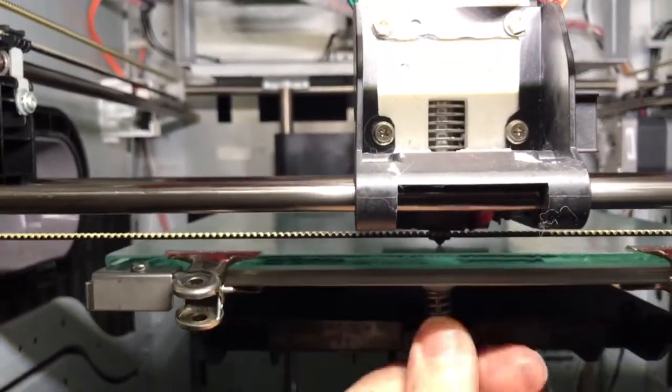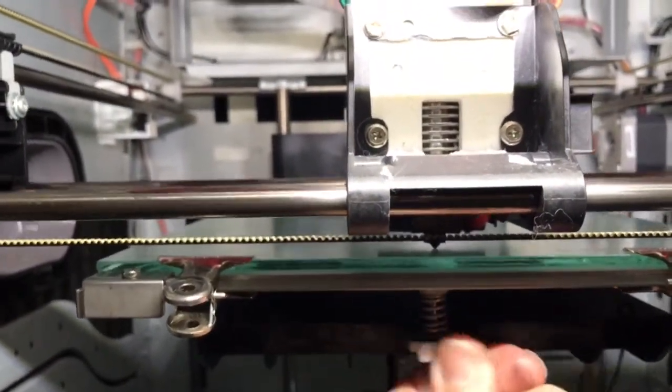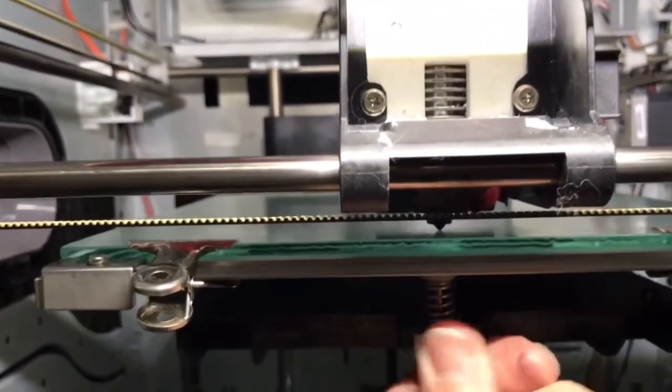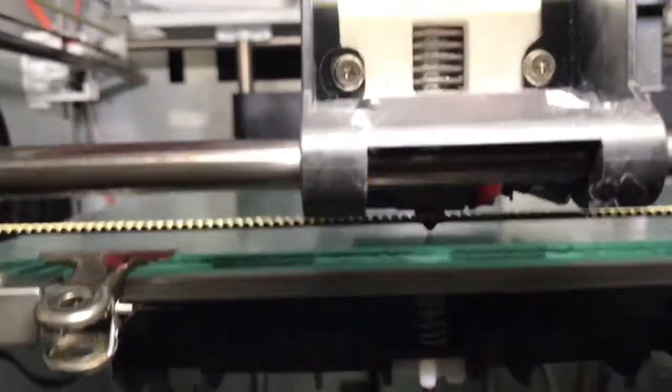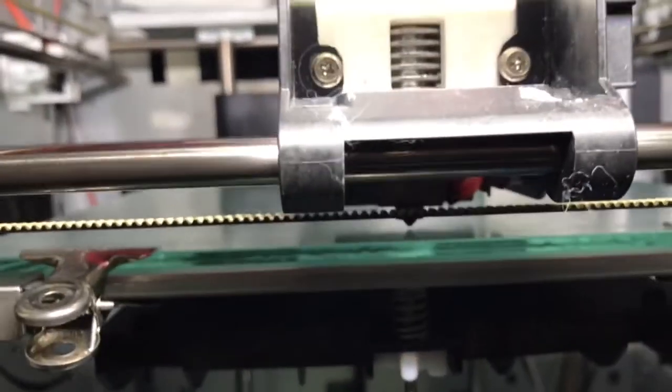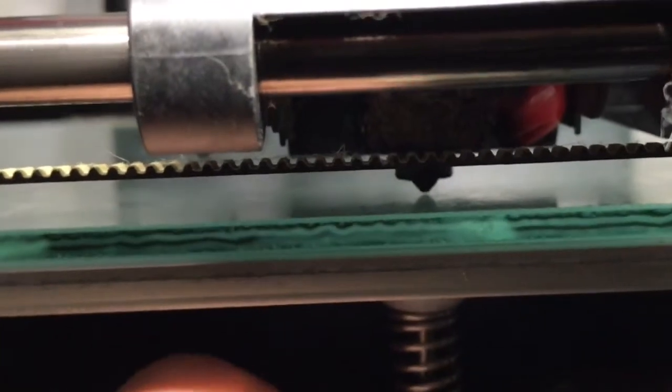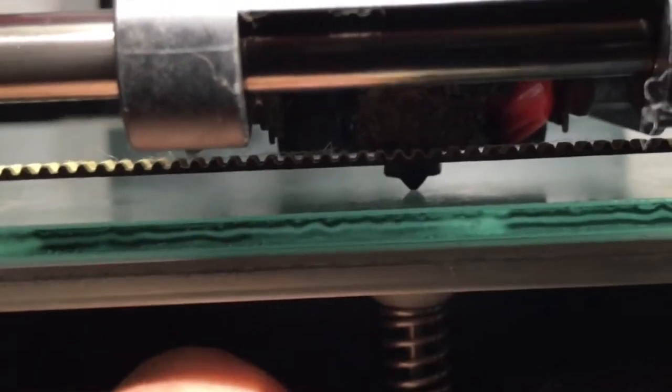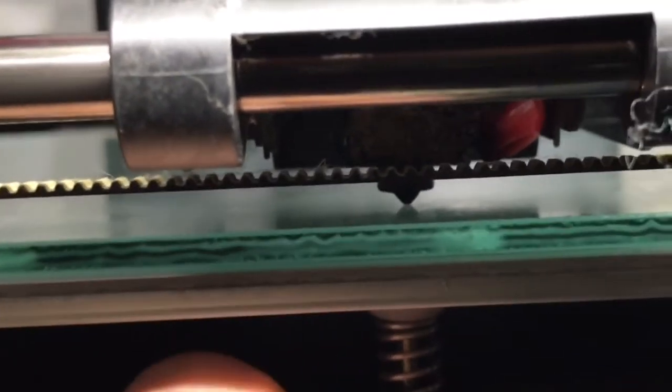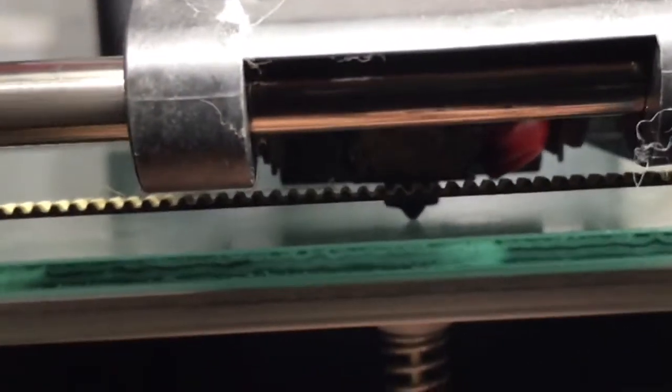So you can see I can go up, zoom in and get it perfect. Right there. Perfect zero right there. Too high, perfect.